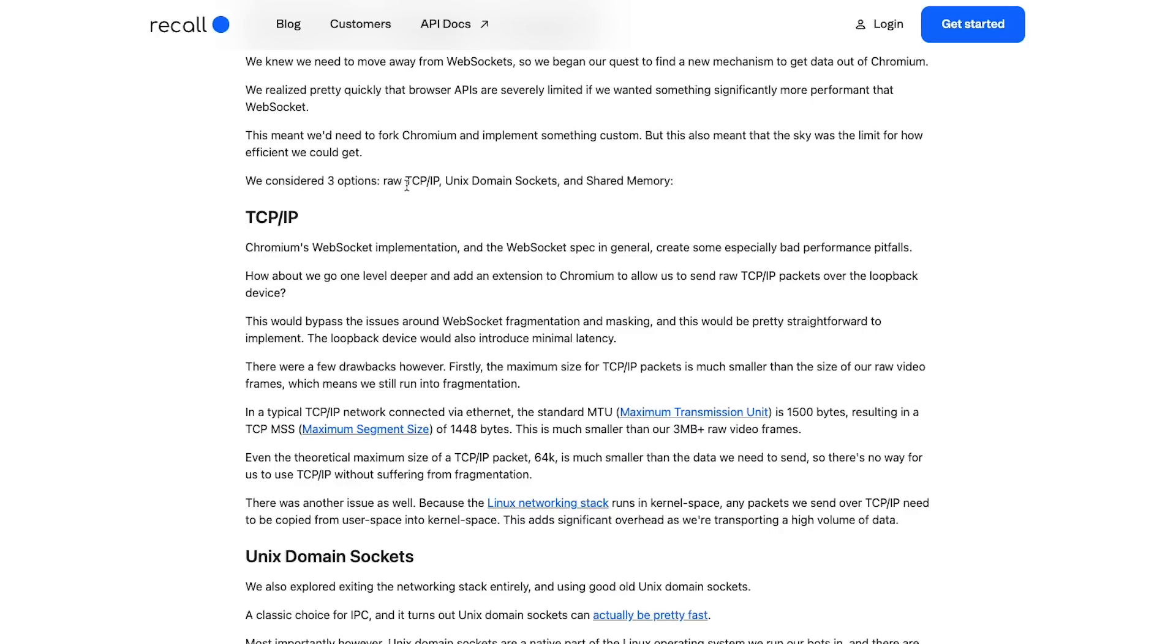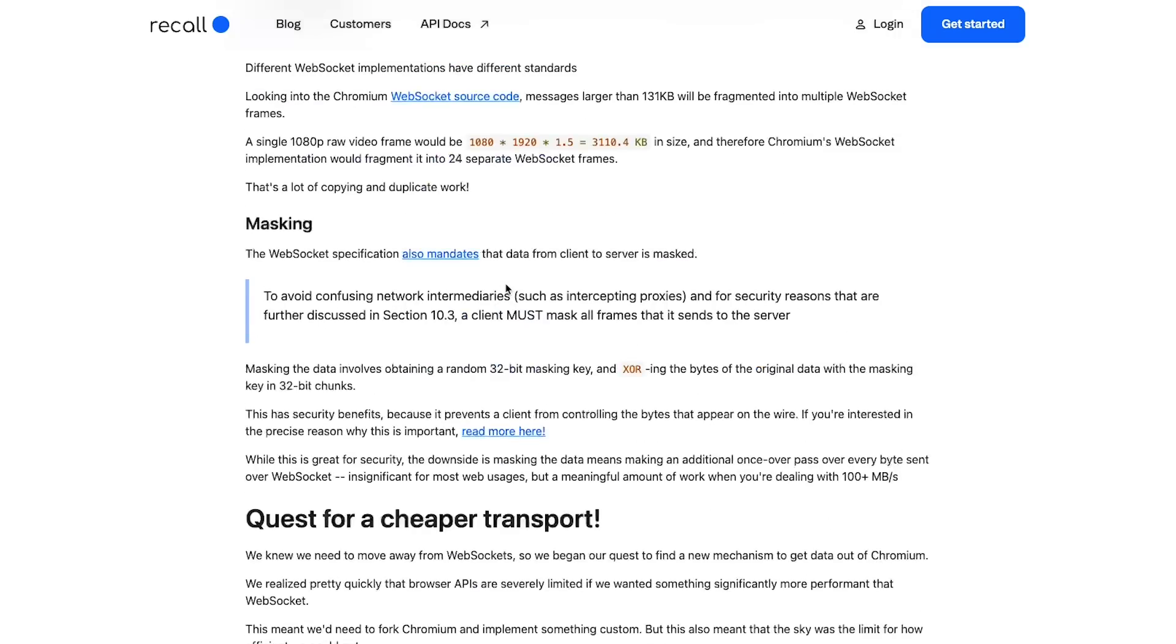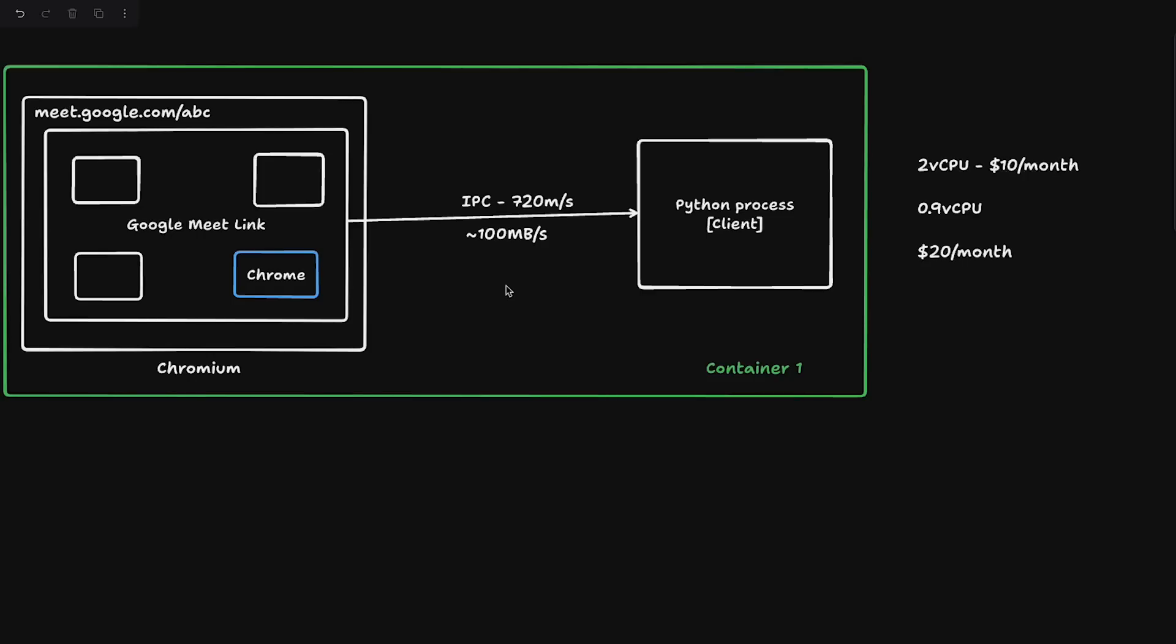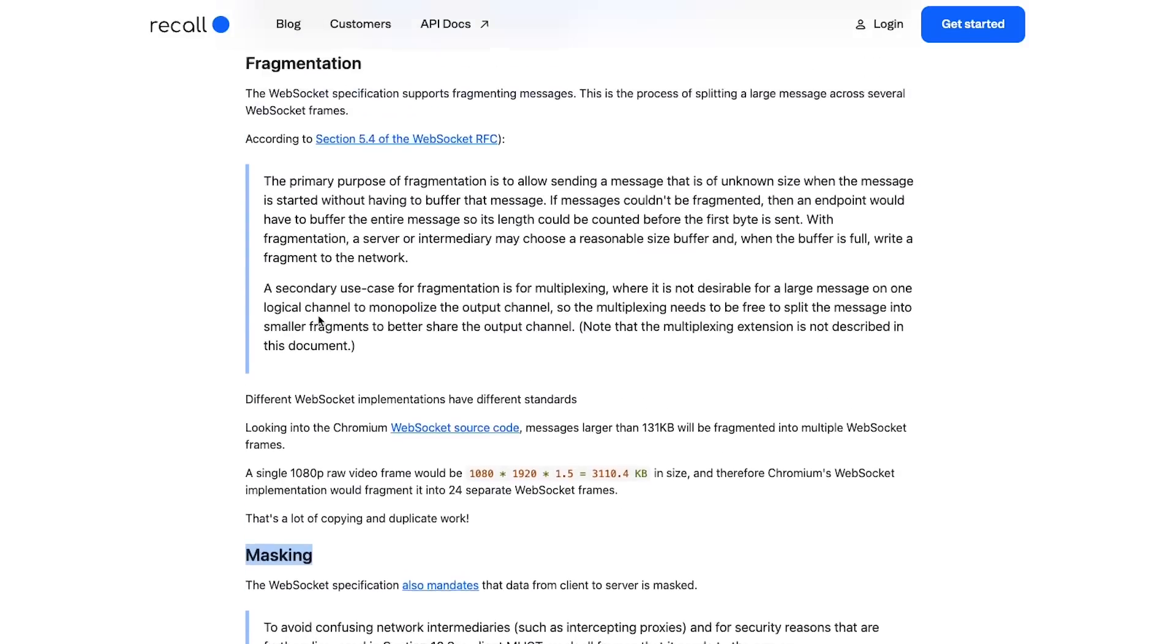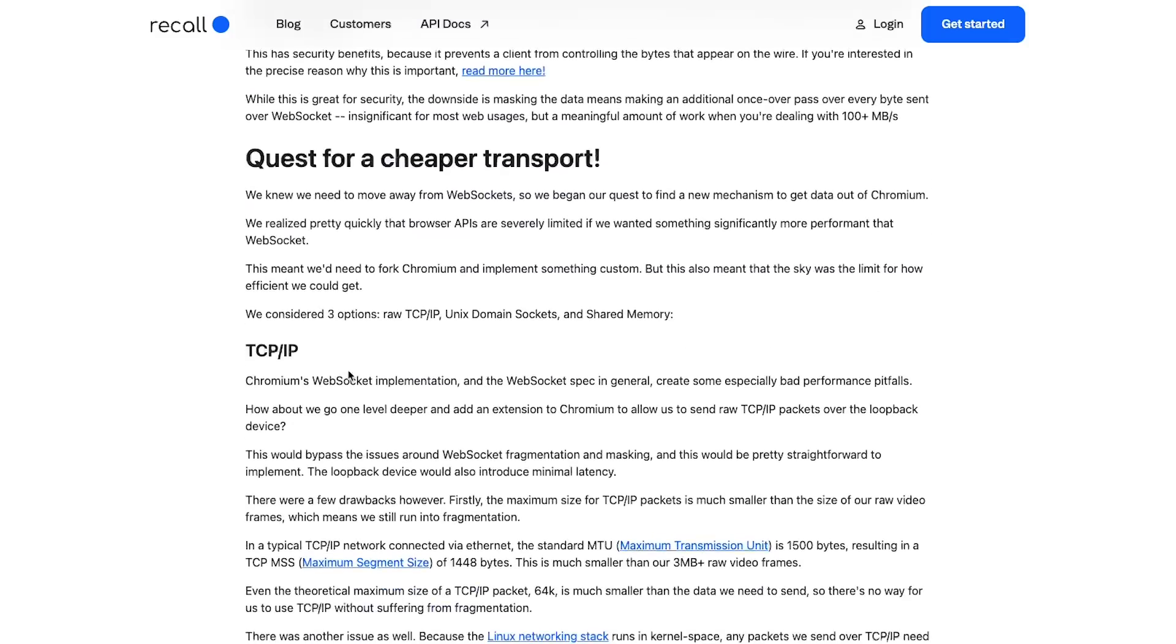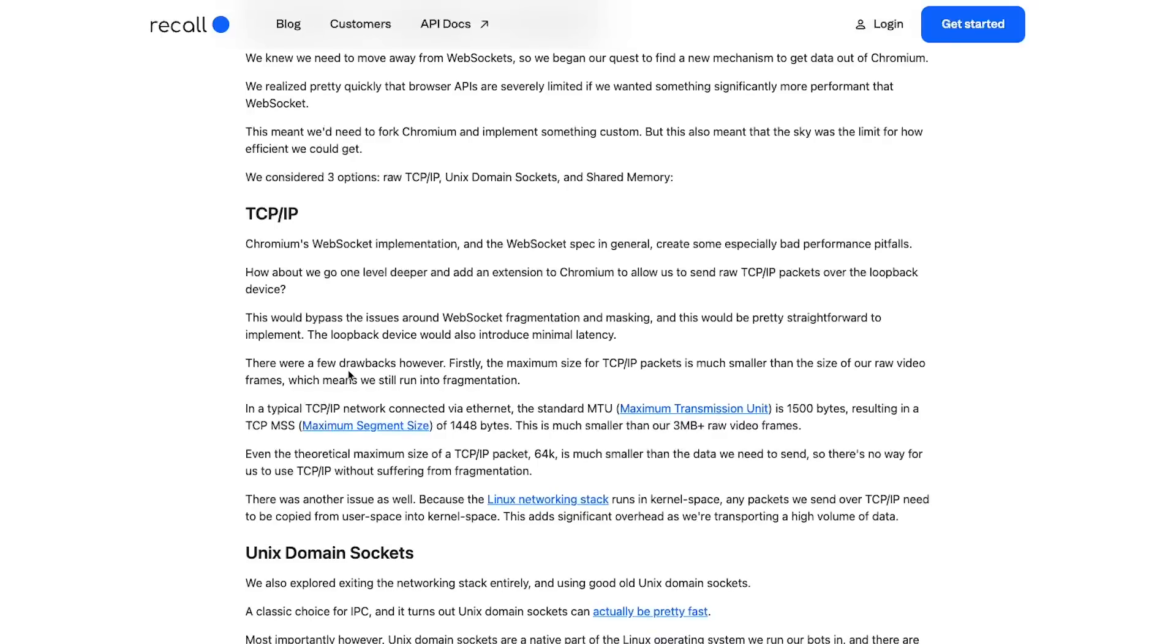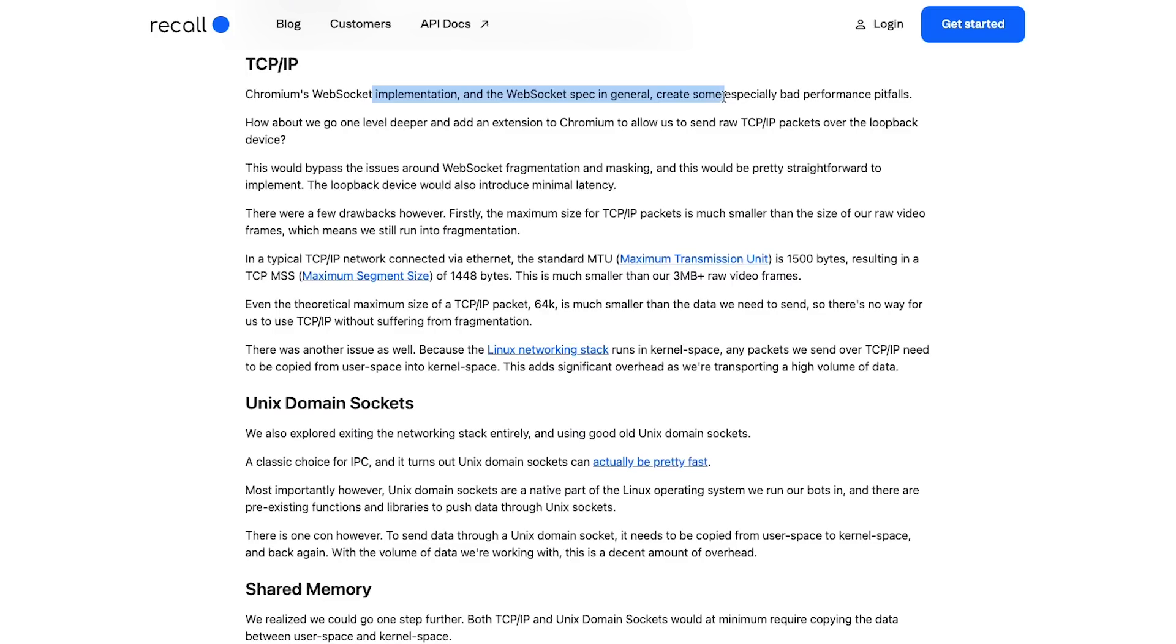We knew that we needed to move away from WebSocket, so we began our quest to find a new mechanism. We realized pretty quickly that browser APIs are severely limited if you want to do something significantly more performant than WebSocket. This means we need to fork Chromium and implement something custom, but this also meant that the sky was the limit.